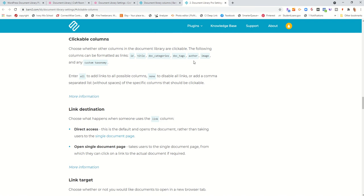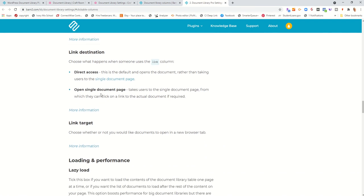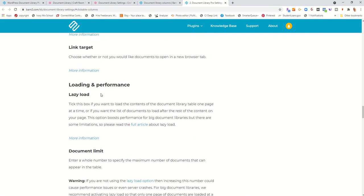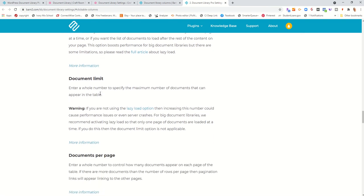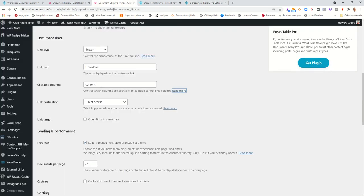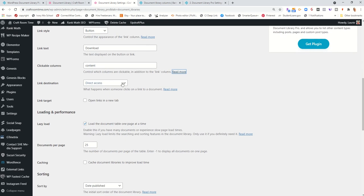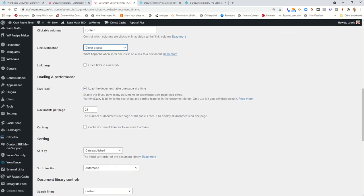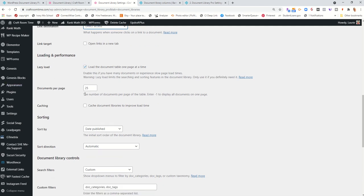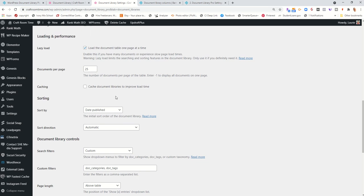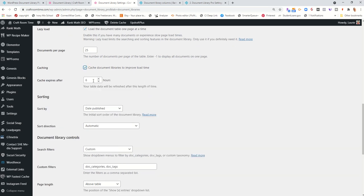The documentation for Document Library Pro is very easy to follow. And they give you examples of the codes that you need. It gives you how you can download it if you wanted to open a new tab. It has the lazy load image and how many documents per page you want to have. It'll also do a cache as well.